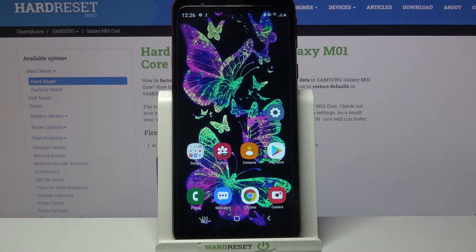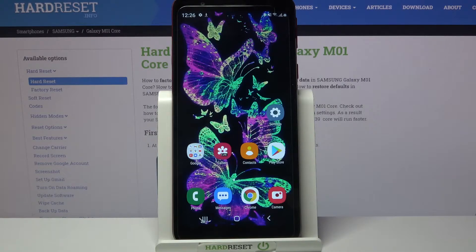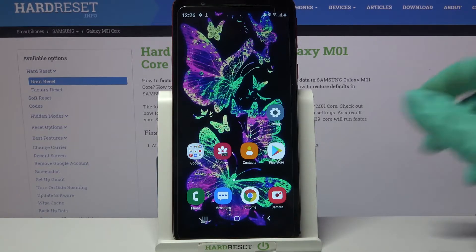Hi! In front of me is Samsung Galaxy M01 Core and today I would like to show you how you can change app permissions on this Samsung.